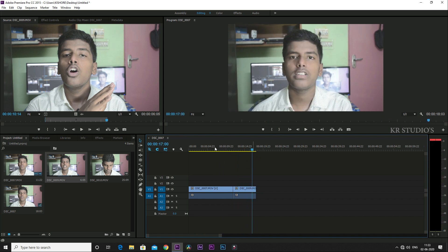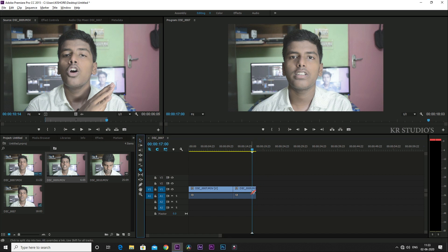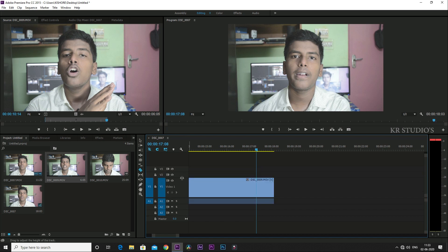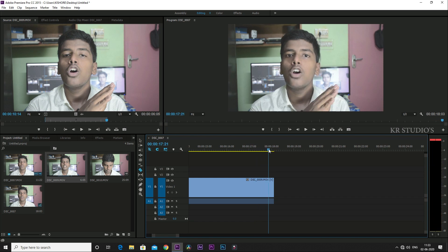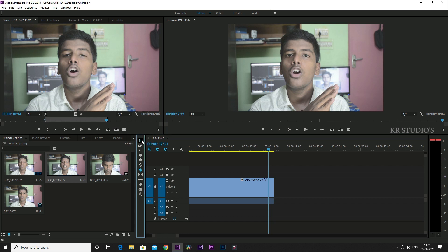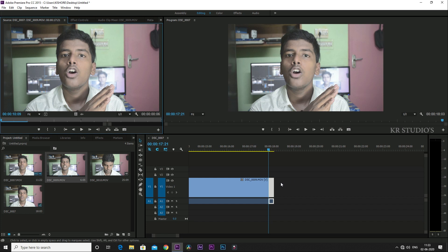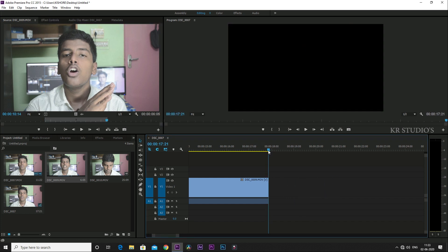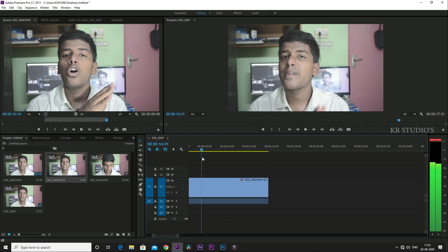We have a blade tool. Click the blade tool and zoom in. We can select the video and select it. I'll select the first clip. Click the cube and select the visible window. This clip is done. For the next clip, you can remove the view and then use it.